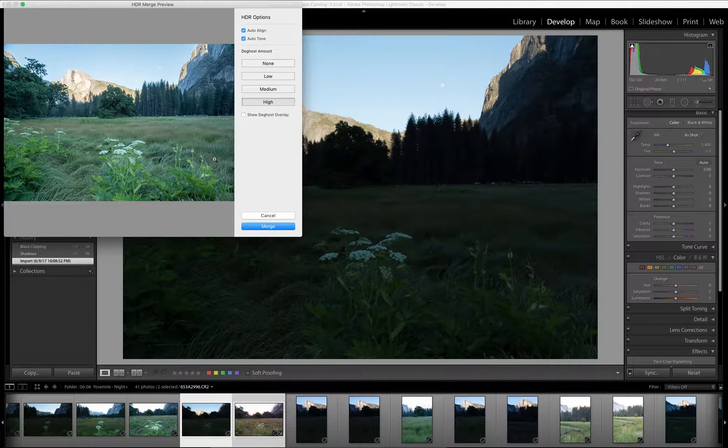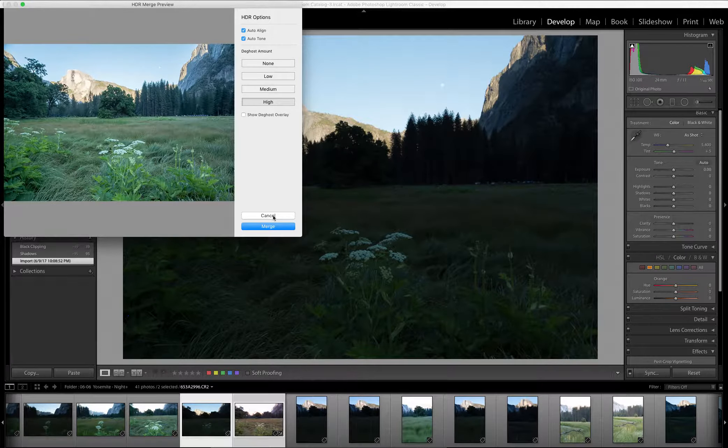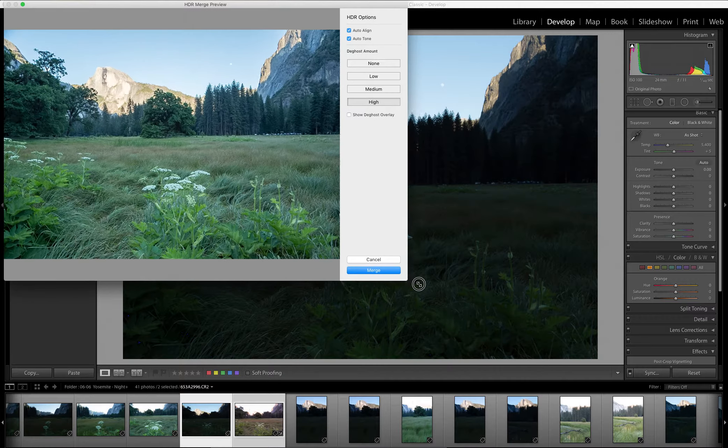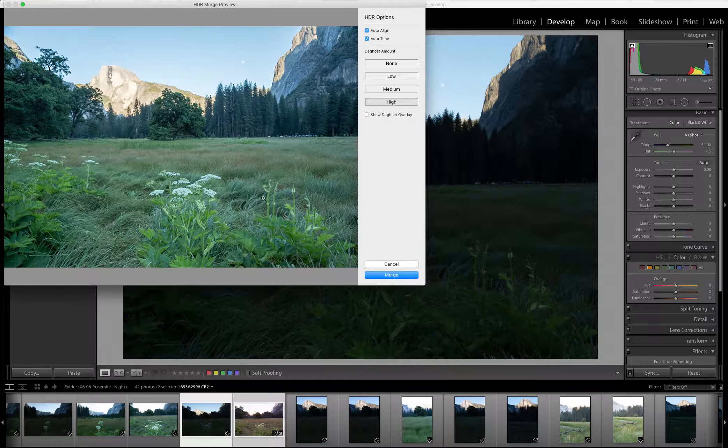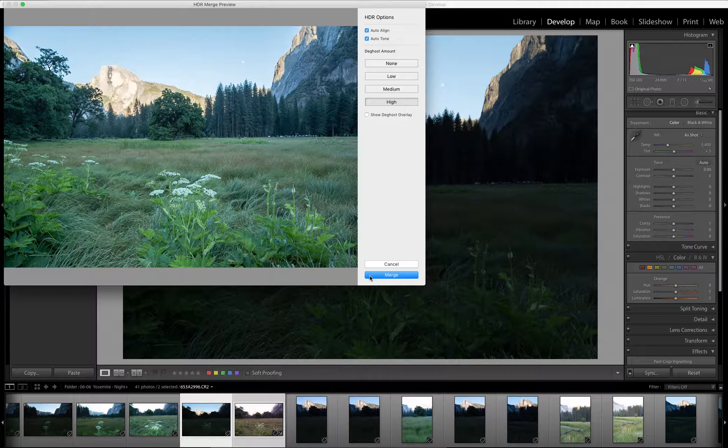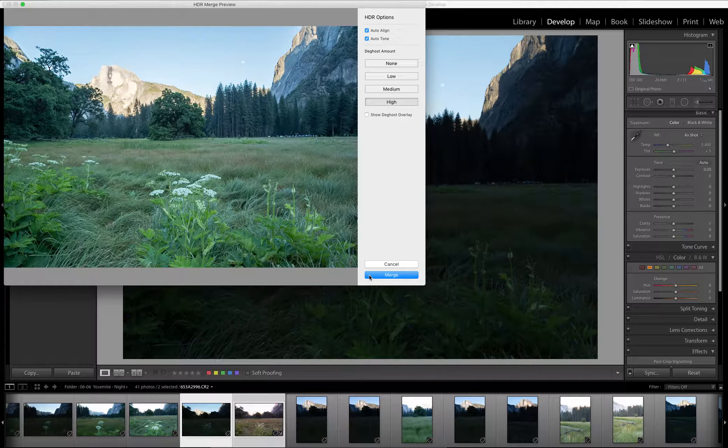So Photoshop has merged the images for me. It looks pretty blue here, pretty cold, cool. So the first thing I'll want to do when I merge and load into Lightroom is to correct the white balance.